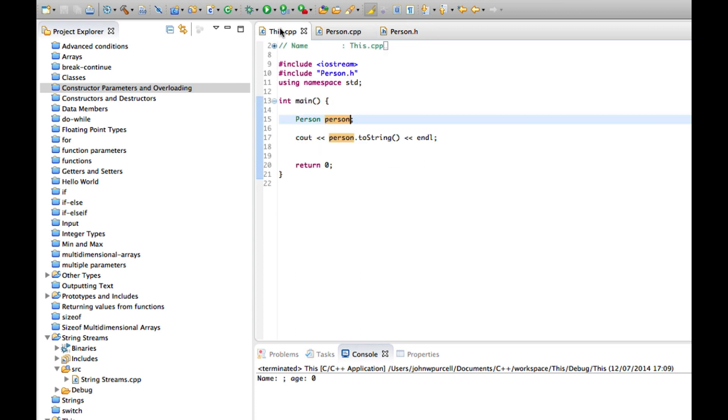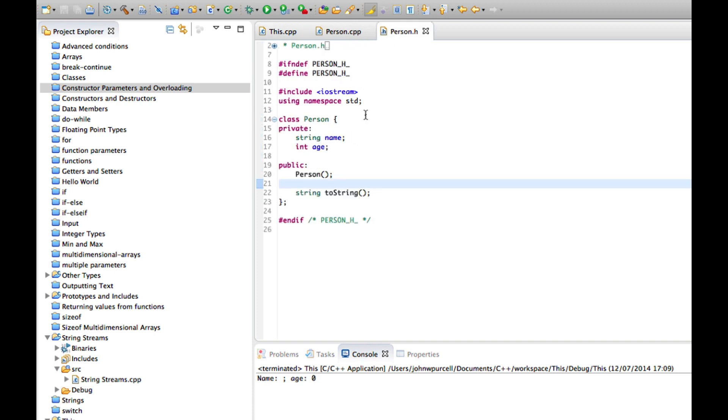But this tutorial will give us actually our first glimpse of a pointer. So for this tutorial I've created this Person class and I've just given it a string name and an int age.